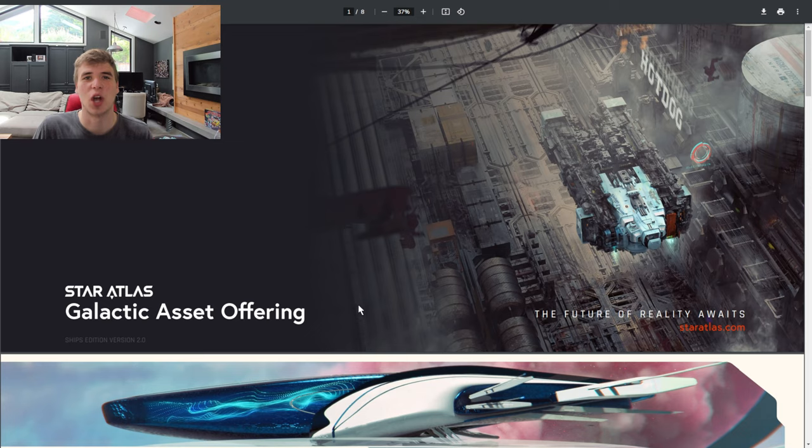This is part two in my Star Atlas series. Today we're going to be covering ships and resources and the staking feature currently within Star Atlas. I will be announcing the winner of last week's giveaway at the end of the video so make sure you stick around for that.